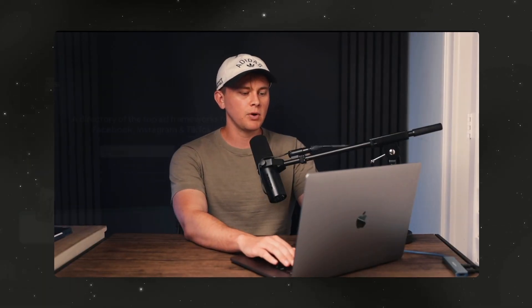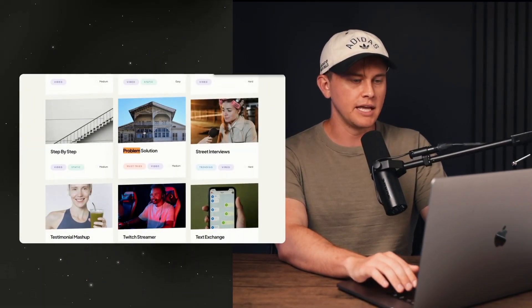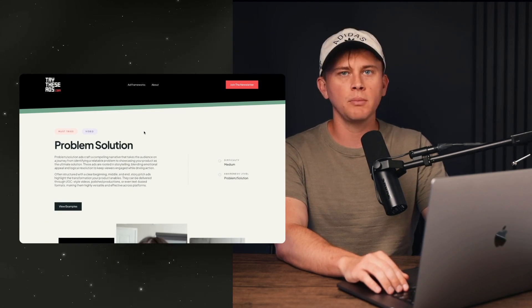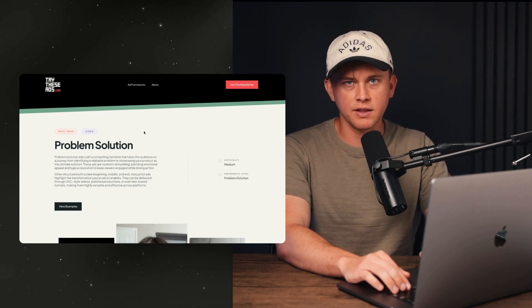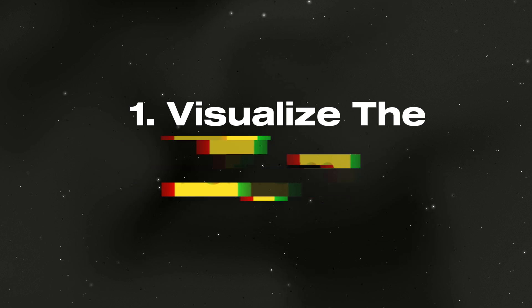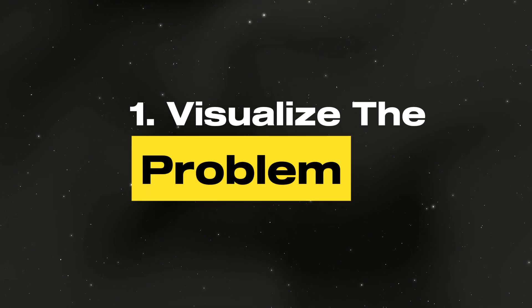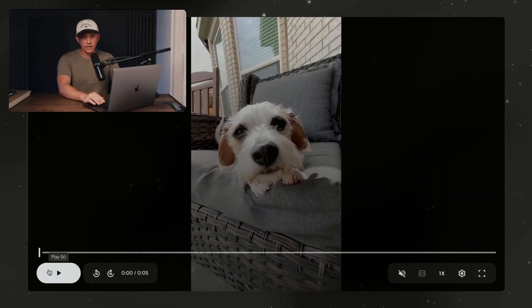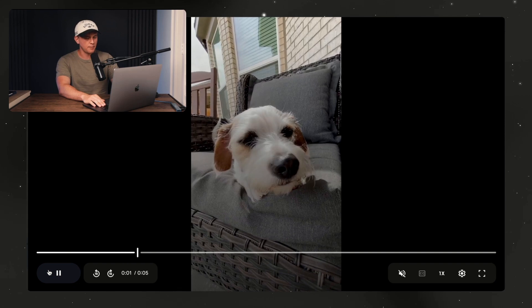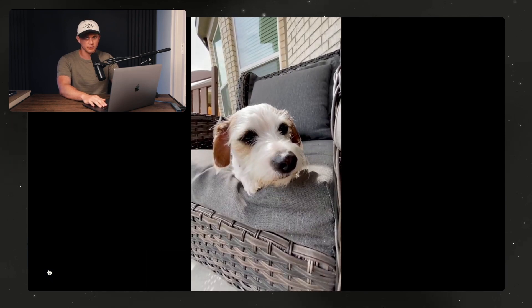Here's the first way. One of the most common UGC frameworks is a problem-solution ad. It tells the story of someone who had a problem but found a product or service that provided the solution. With AI, you can now visualize that problem more vividly than ever. Here's a UGC clip of a dog that I'm going to feature in an ad about a supplement that cures bad dog breath.